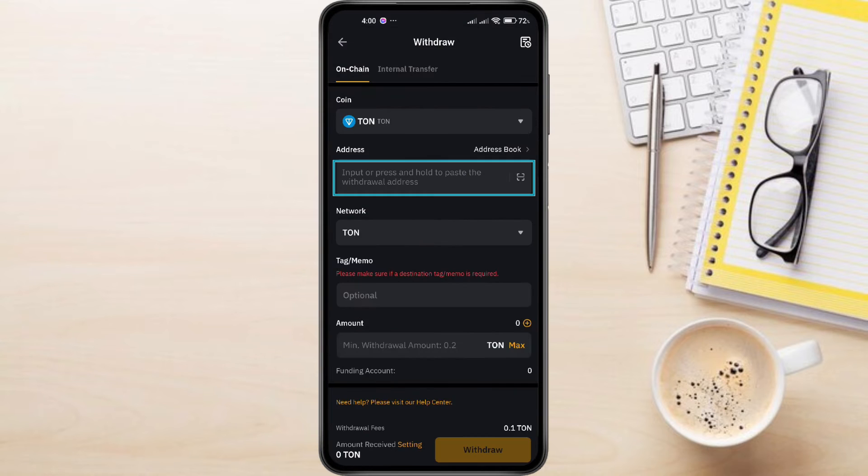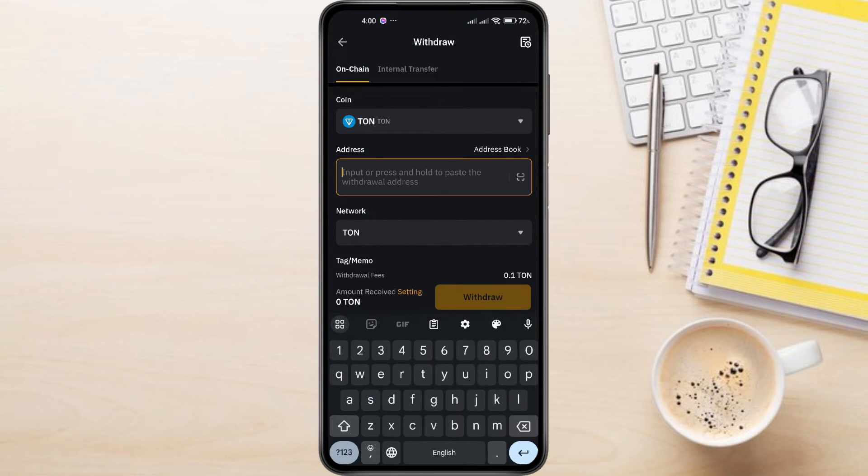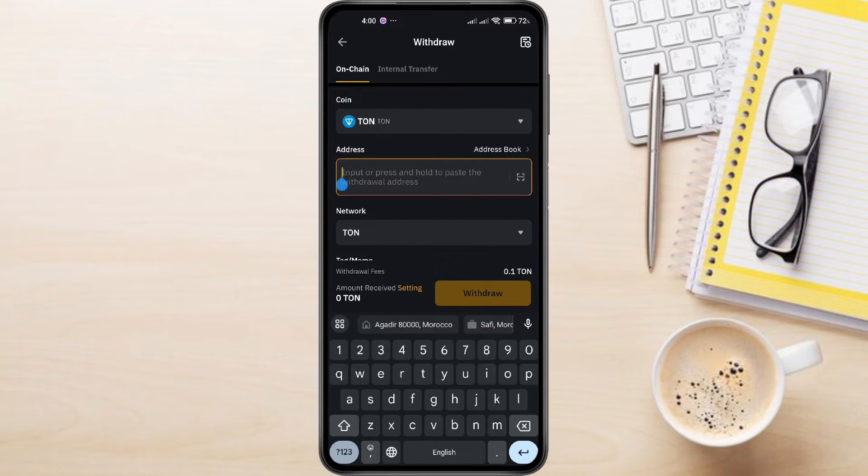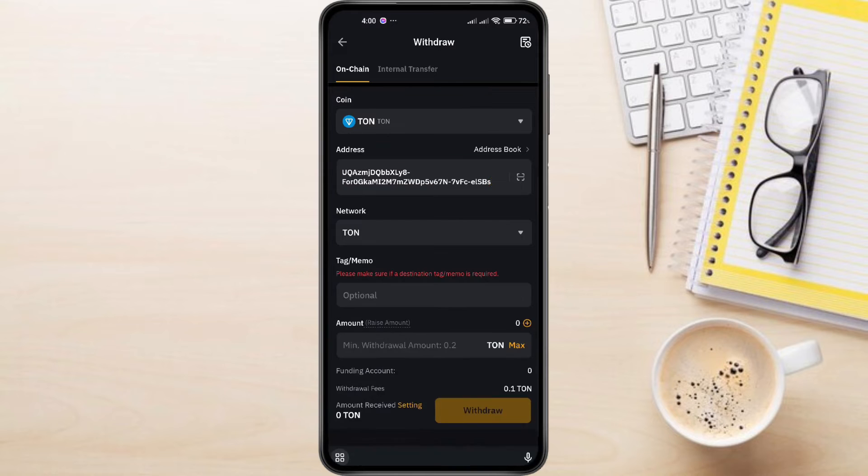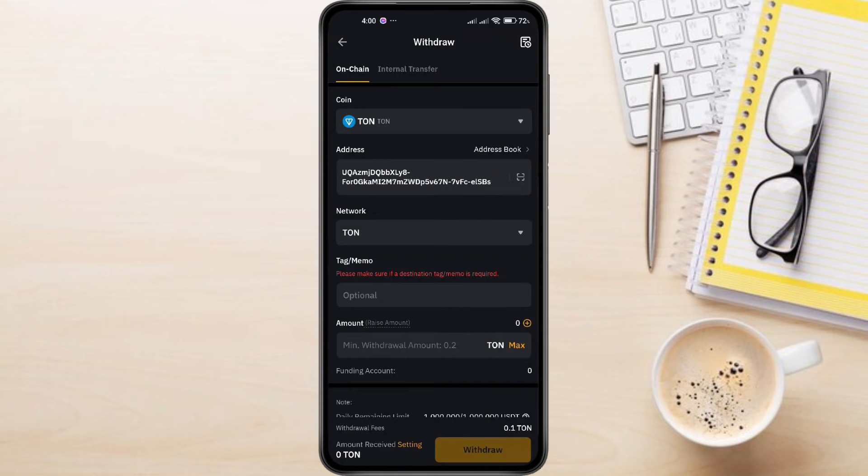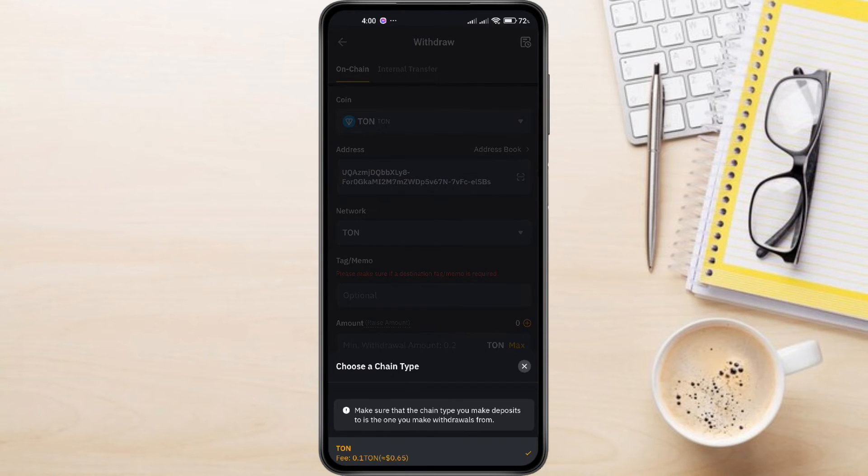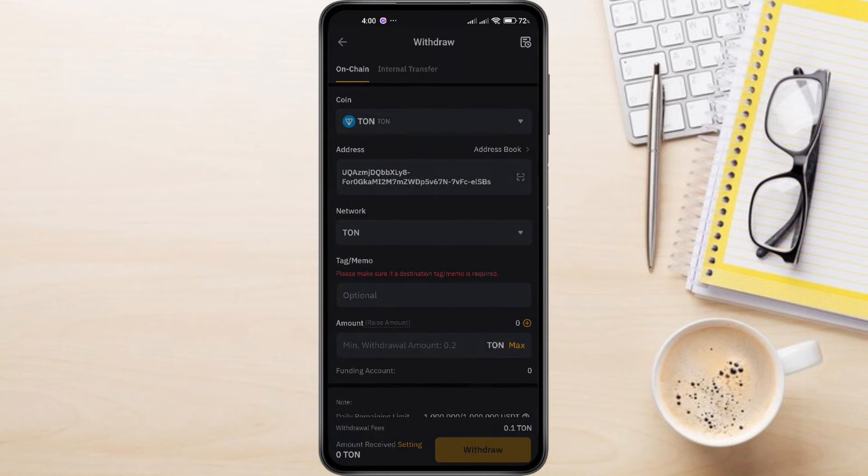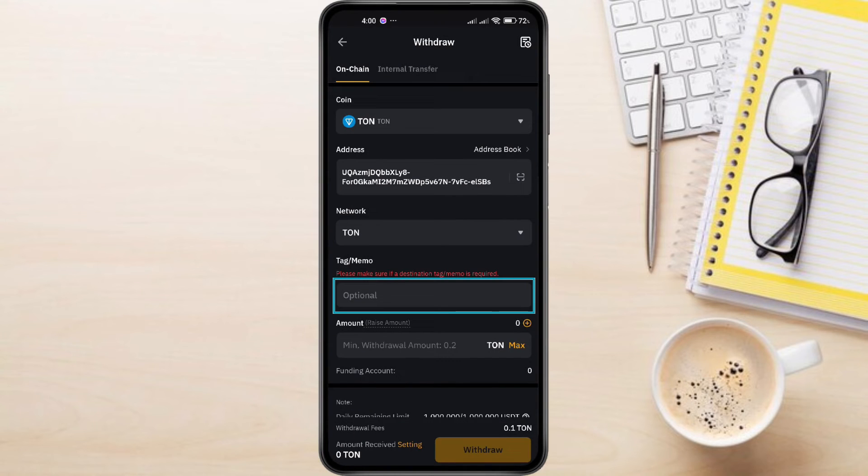Paste the TonCoin address you copied from TonKeeper into the Address field. Double-check the address for accuracy. Select the TonCoin network. Fill in the withdrawal amount and any required memo.